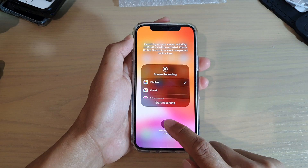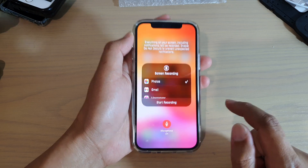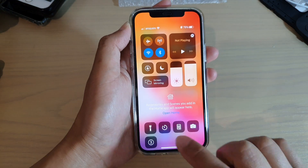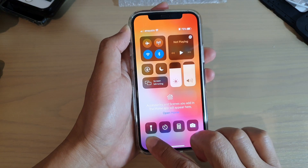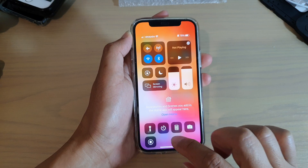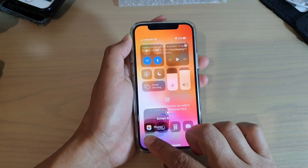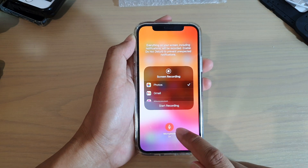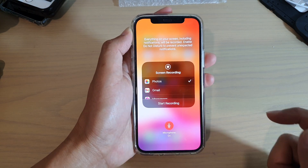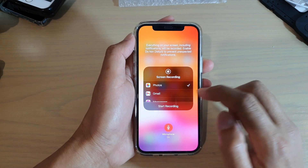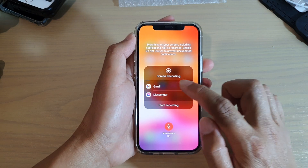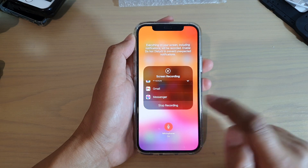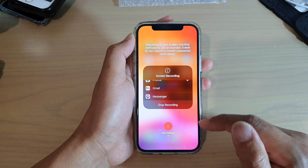This will open up another screen. In here, you want to make sure that you tap on the Microphone button to turn it on. Make sure the Microphone is switched to on.